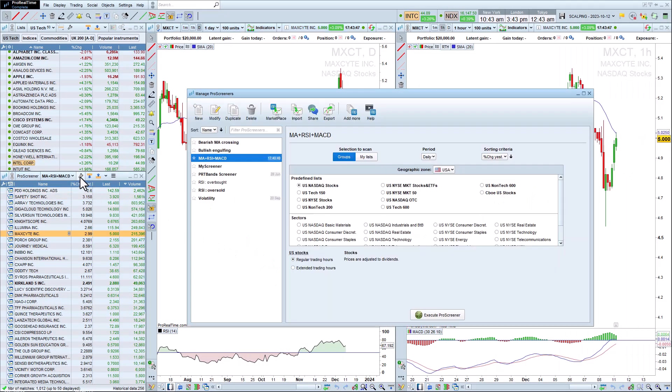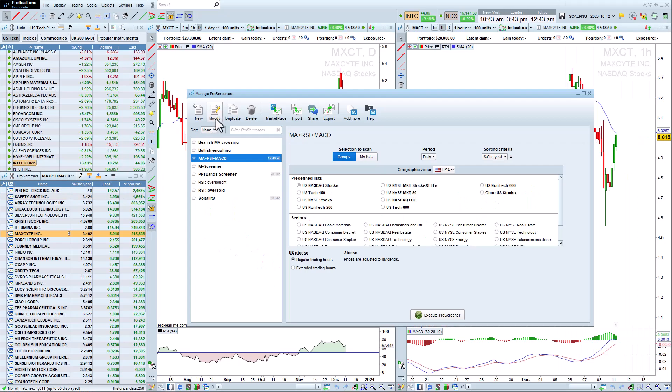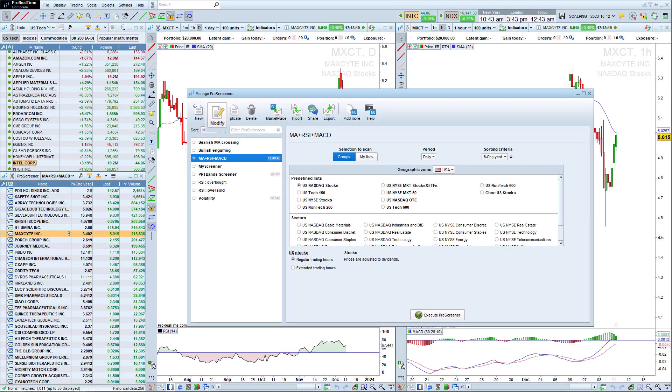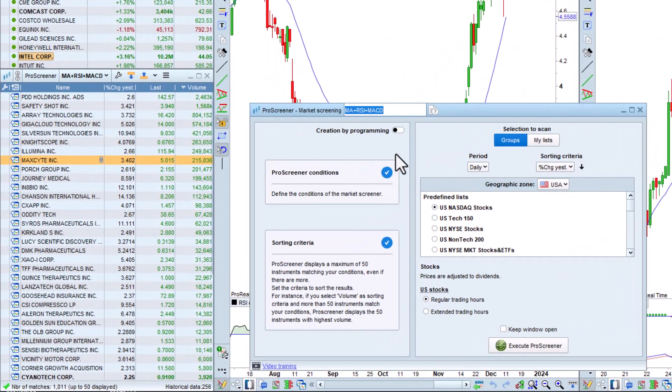We can also choose to modify the conditions of our ProScreener, add conditions, or remove conditions.